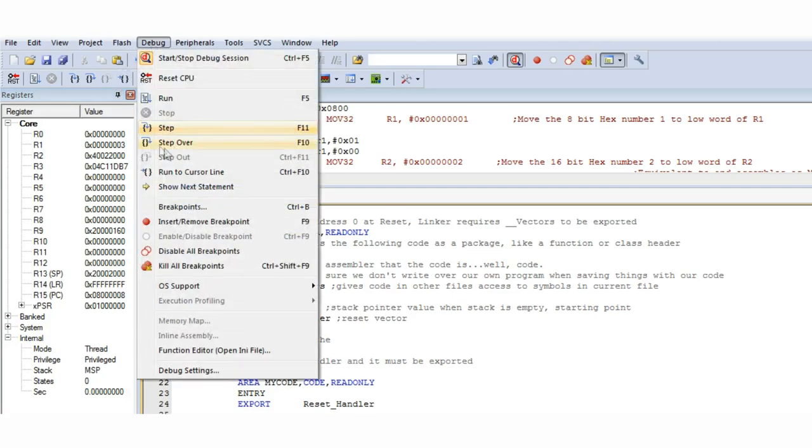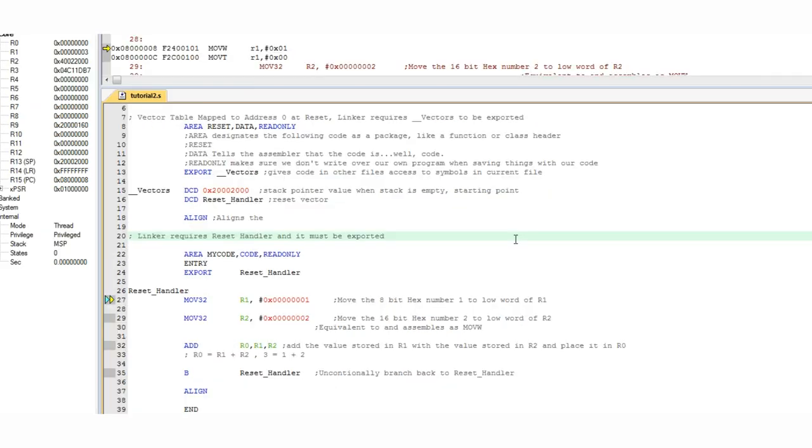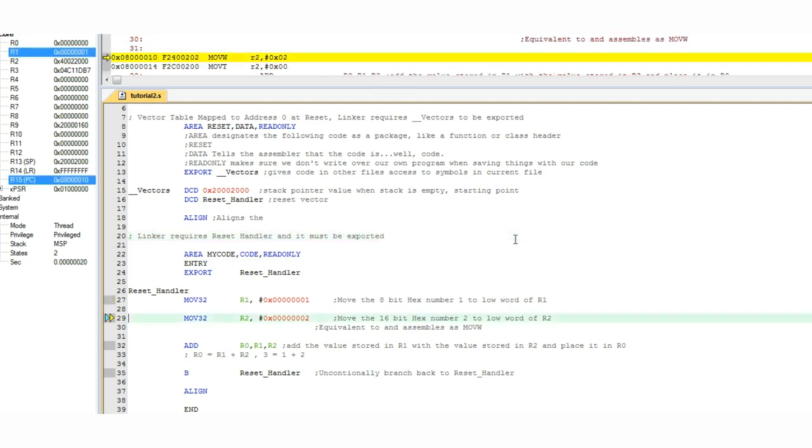I'll just step through this program using the F11 key as a keyboard shortcut. We expect it to move a number one into the R1 register, and it does. You can see this in the left hand side.